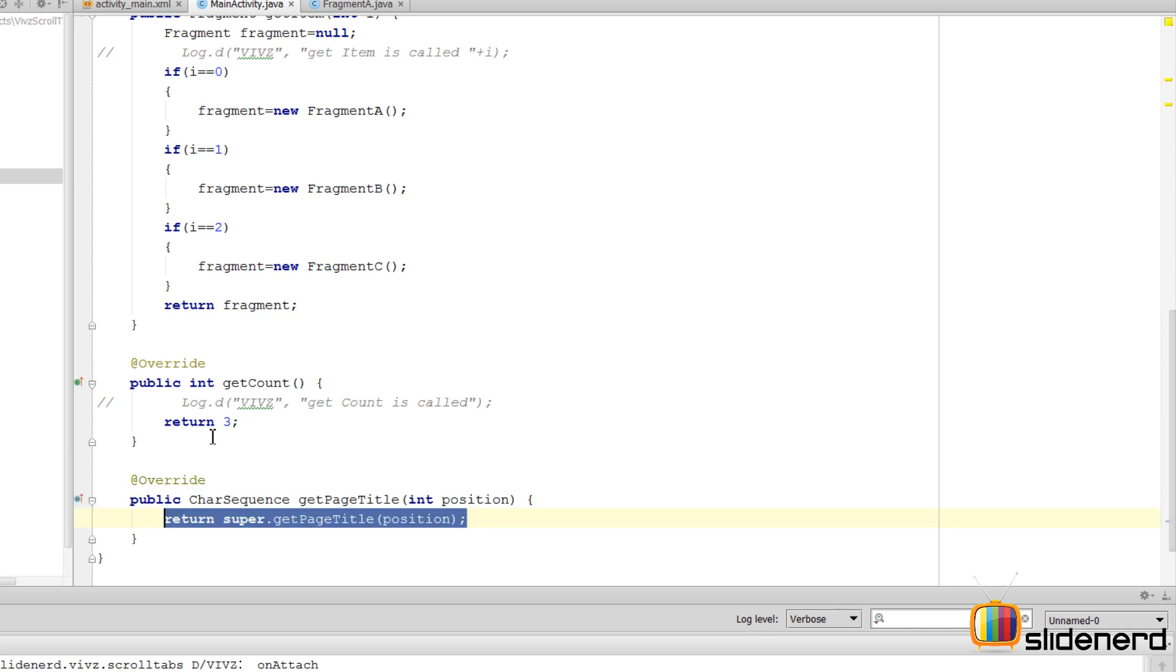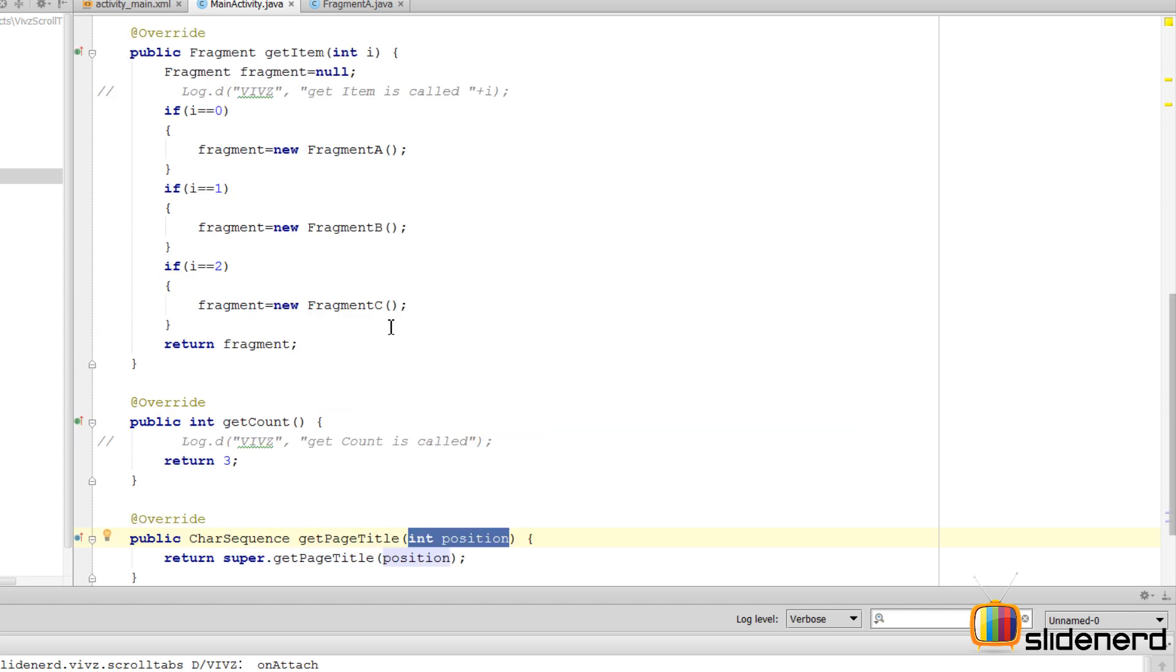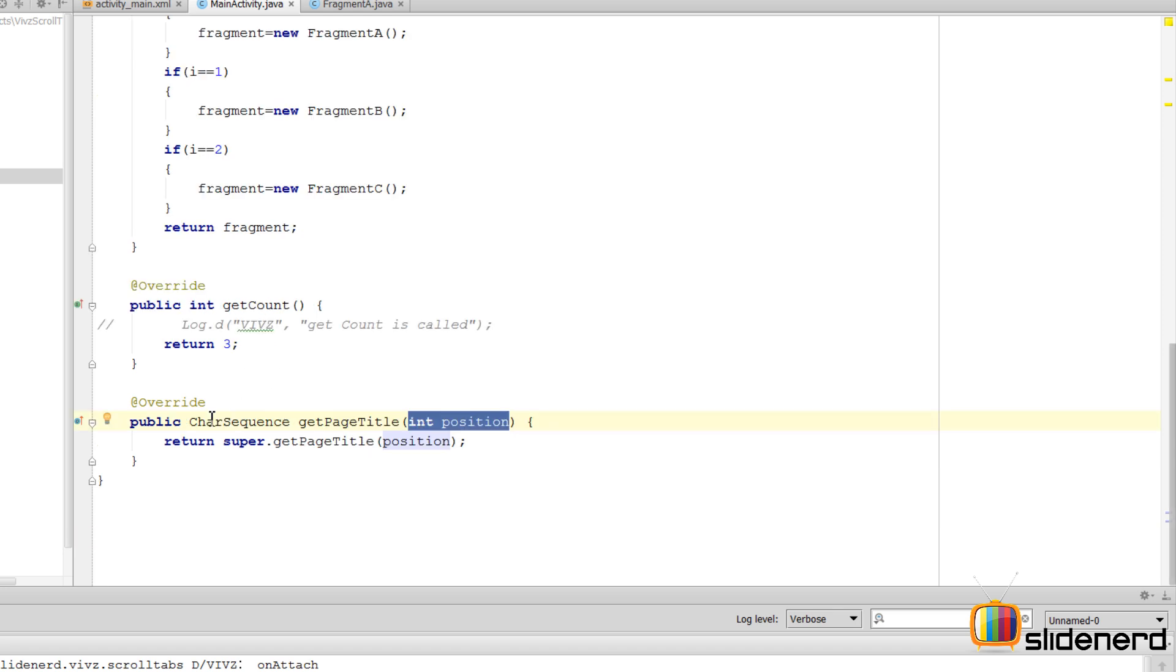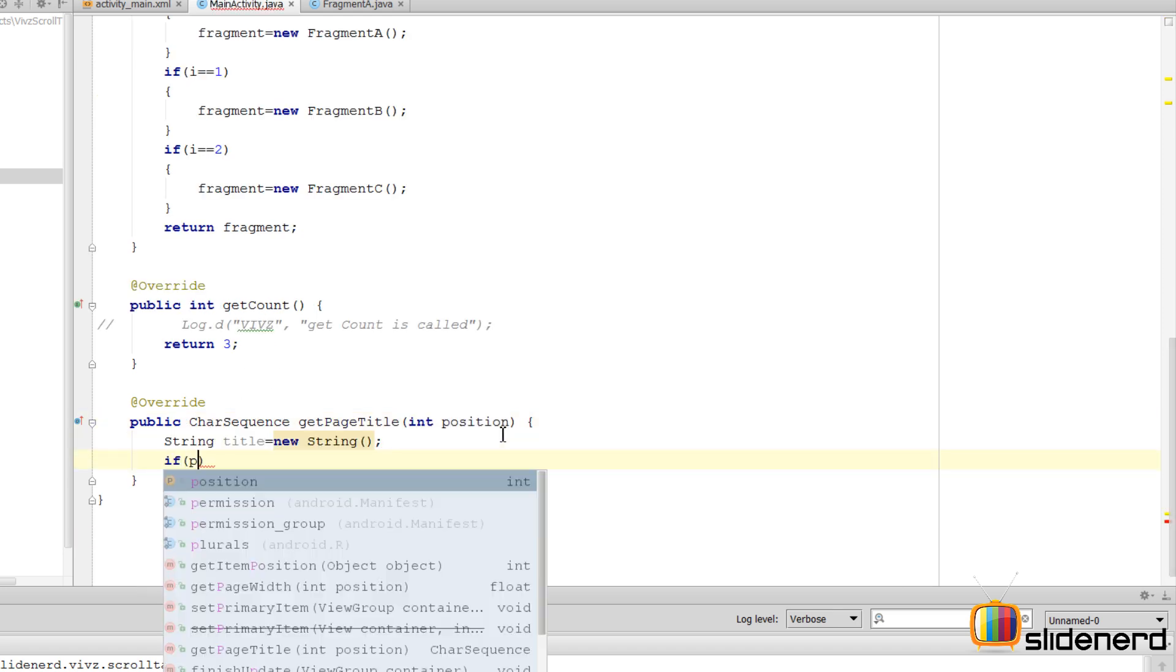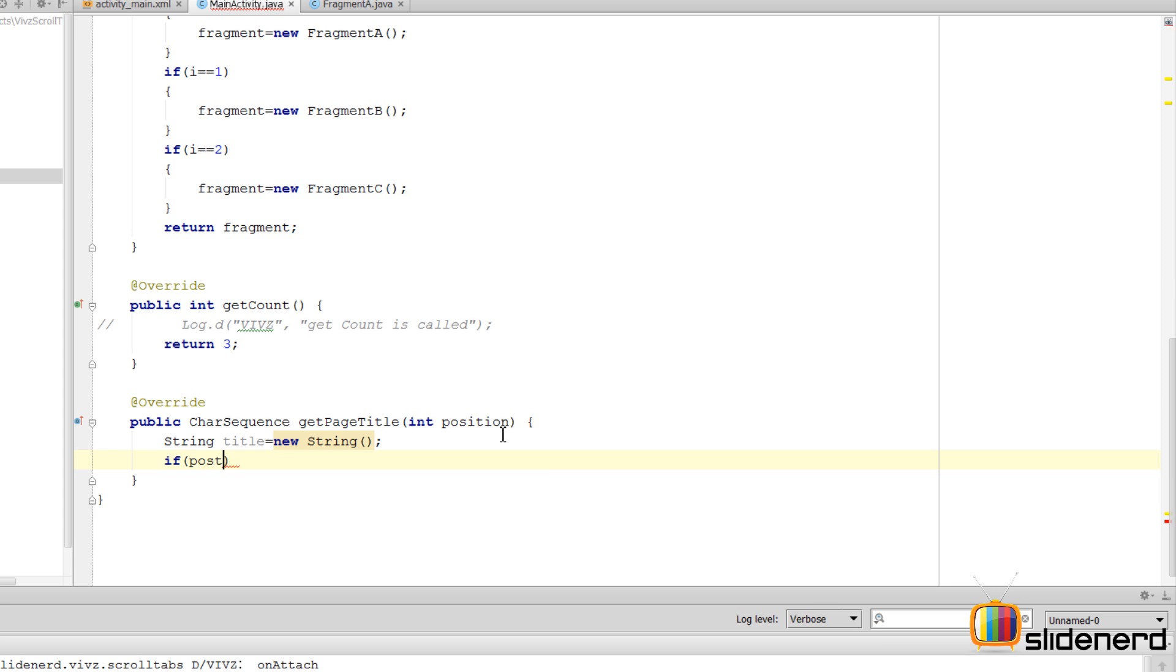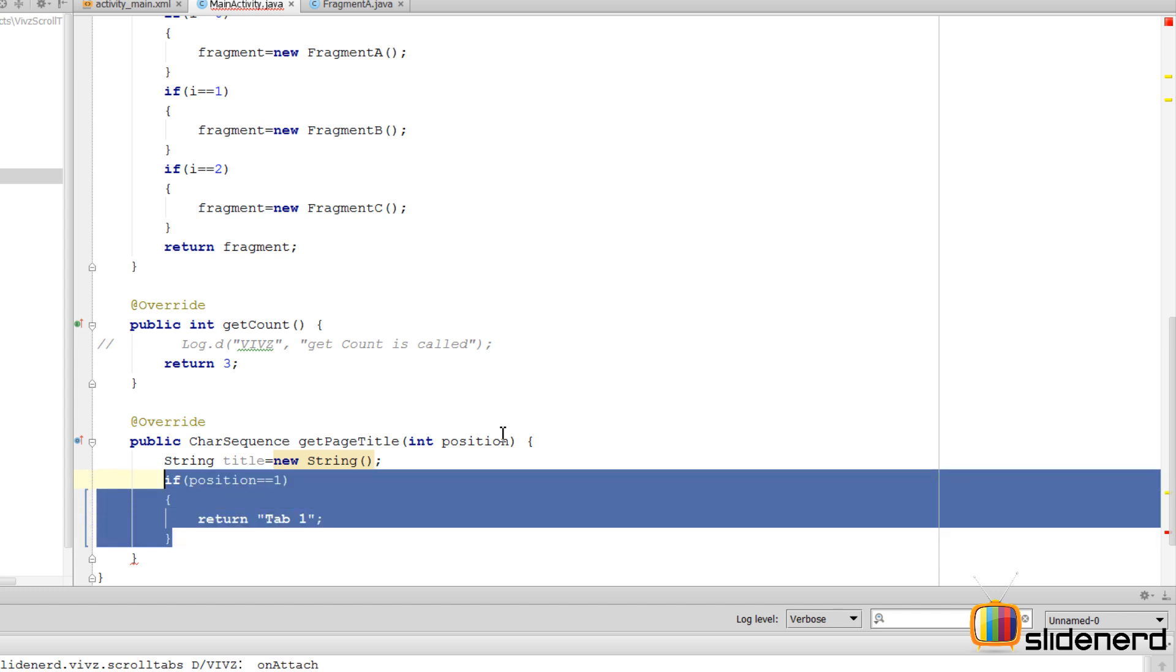And as you guys notice, it has the same type of signature where it says int position. If you have position as 0, you want to say tab 1, tab 2, and so on. So let's make that happen. Then we'll say if position equals 1, then return tab 1 as the title, right?